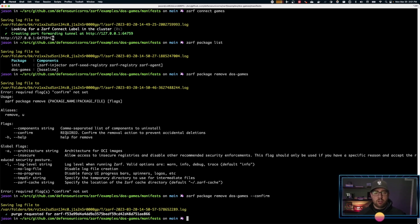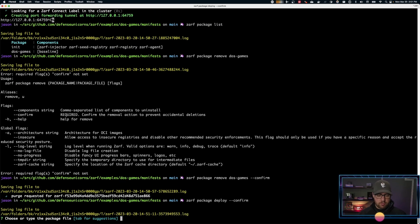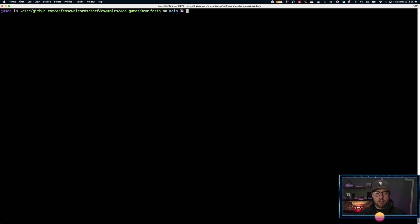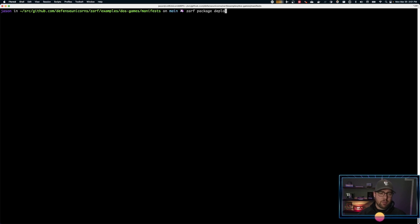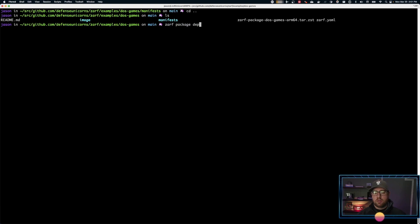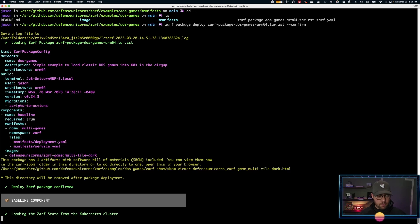In addition, you can also—let's go ahead and redeploy it real quick. Oops, forgot the actual package. I'm in the manifest directory. What am I doing? ZARF package deploy, there's our package, and confirm. We can skip the yes question.